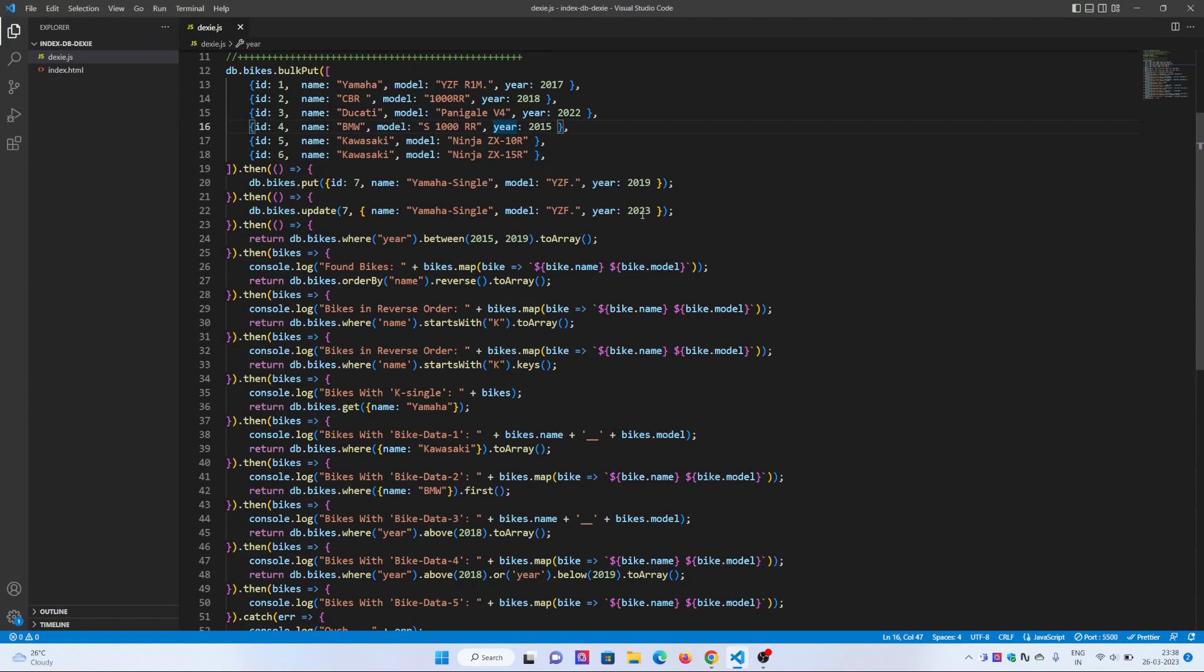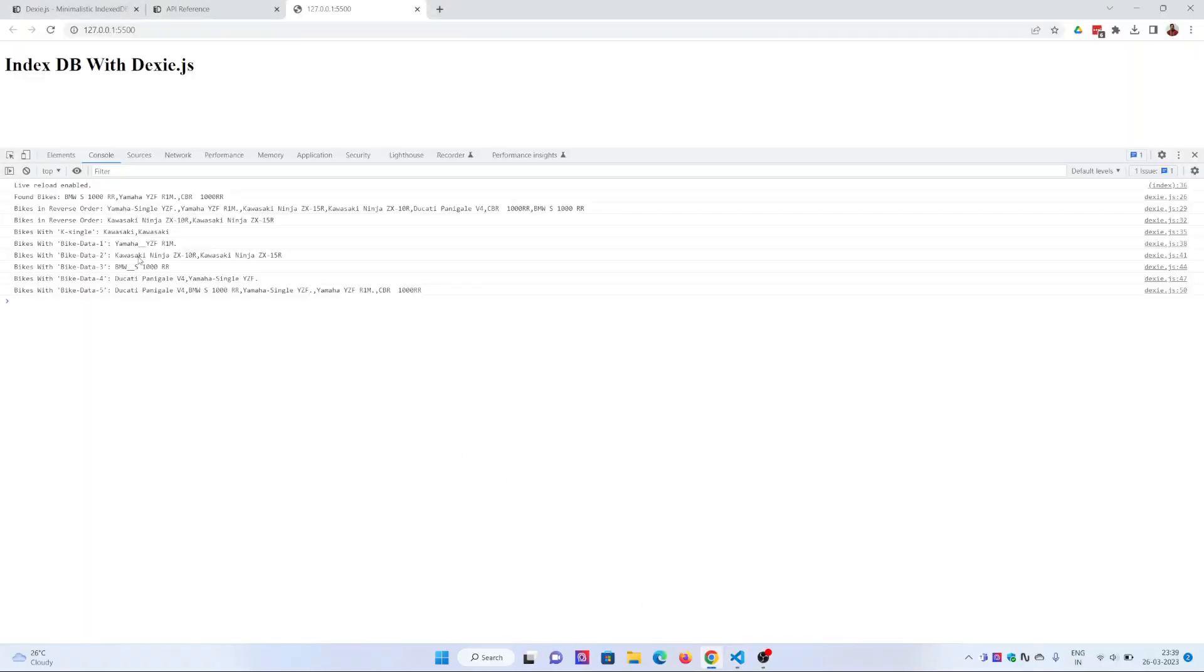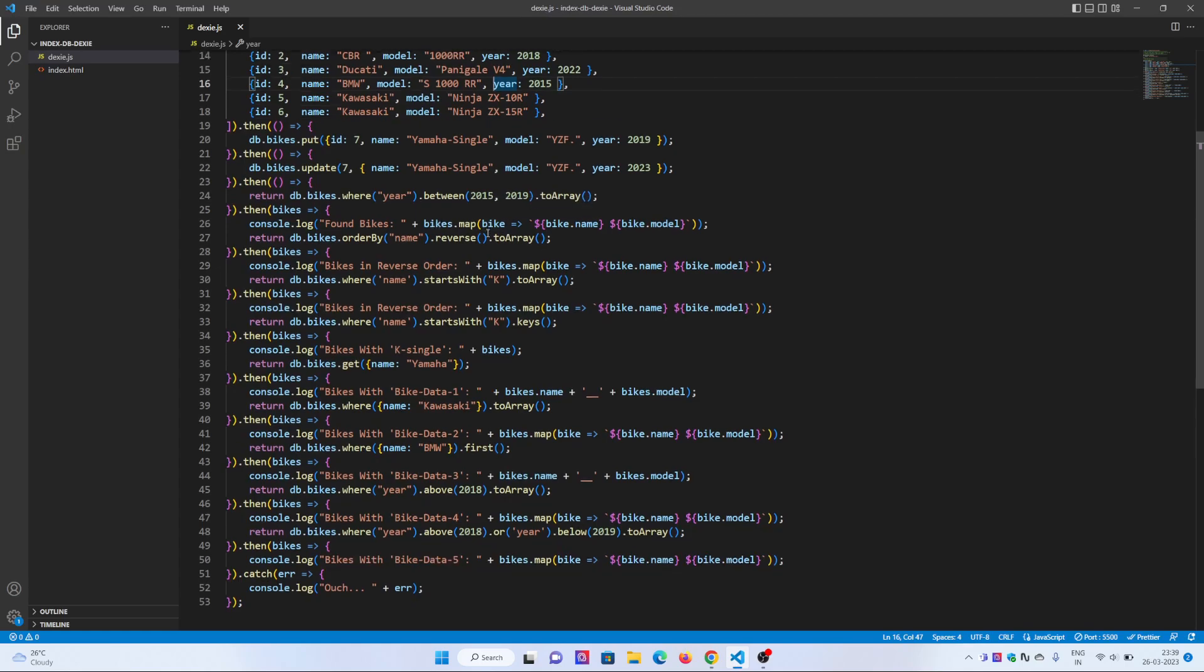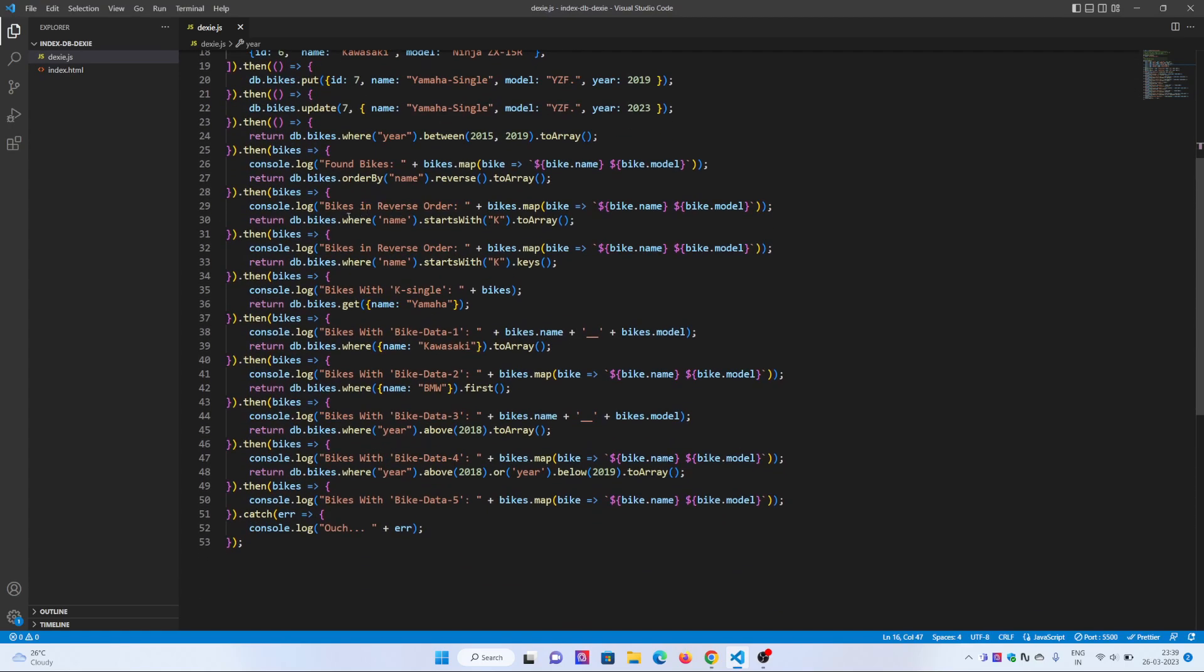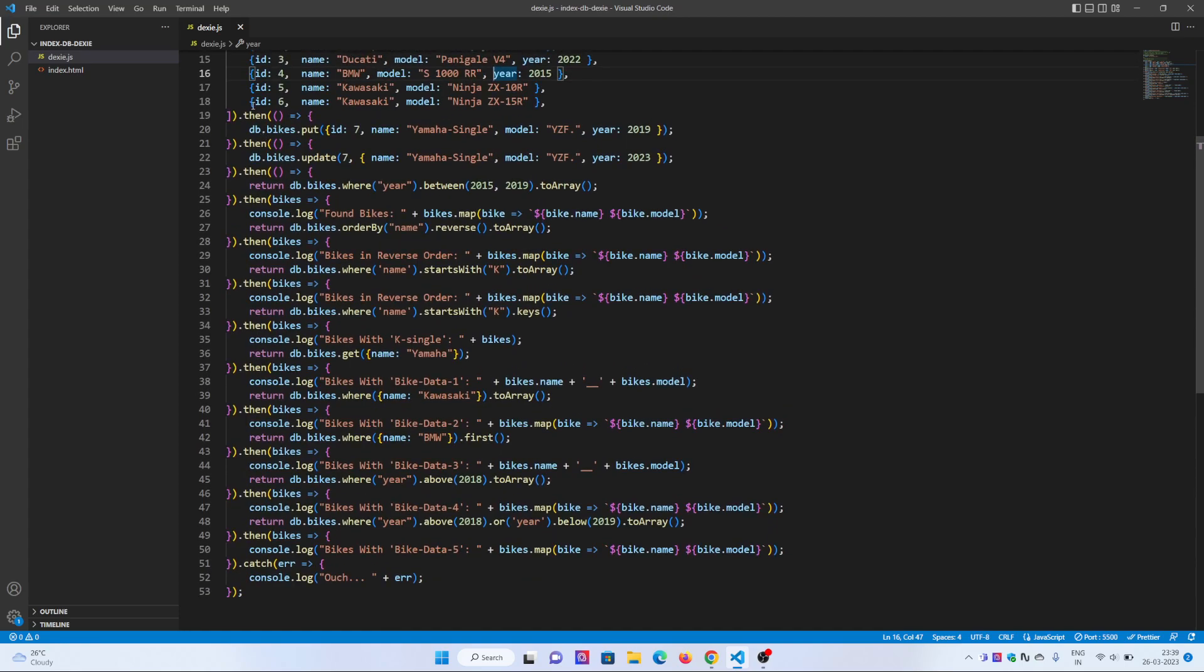Let's go into the section where it has found bikes. These are all the bikes with name and model number that are from 2015 to 2019. I have reversed the order of the array by name and printed it. Let's check bikes in the reverse order.